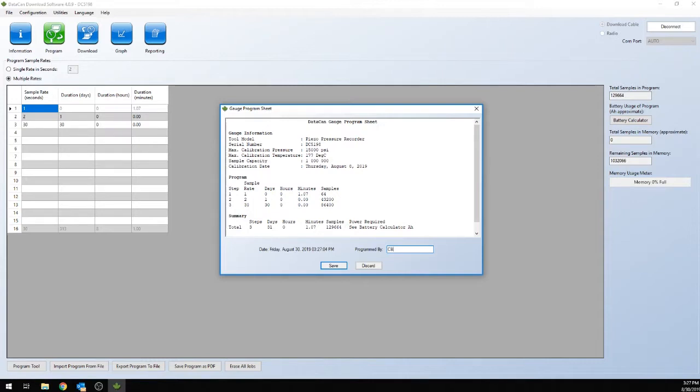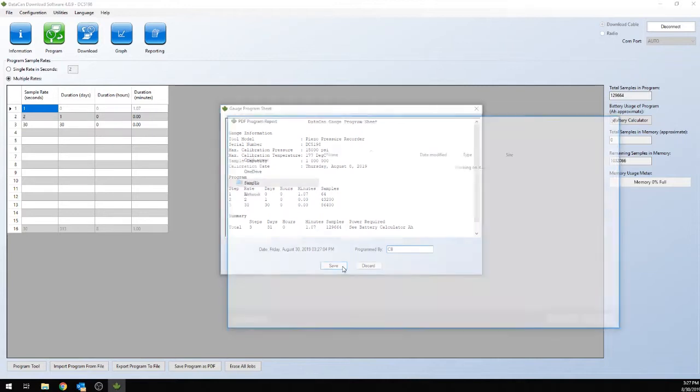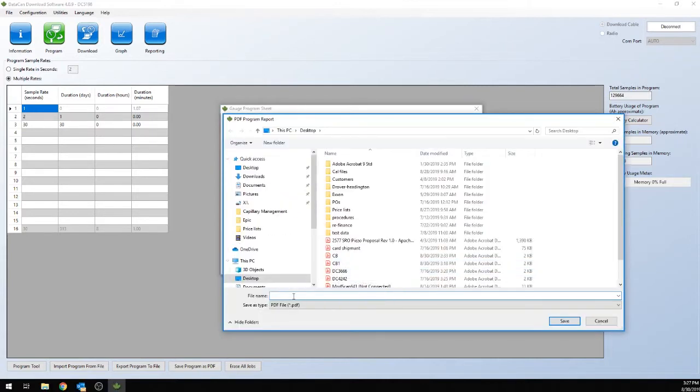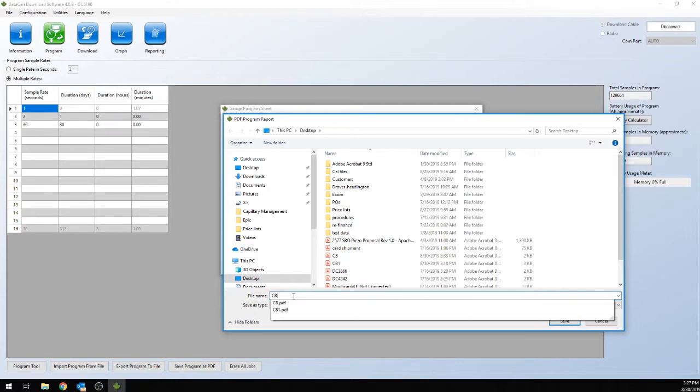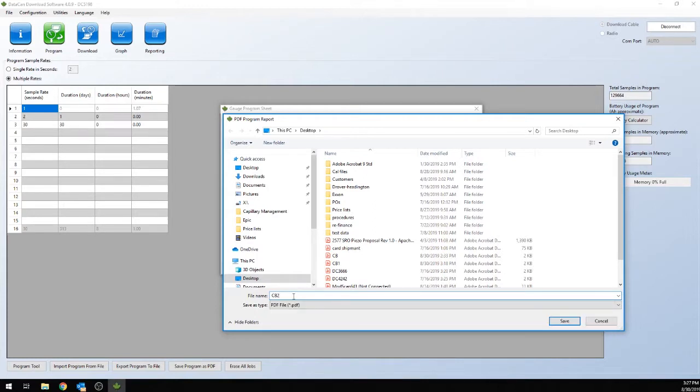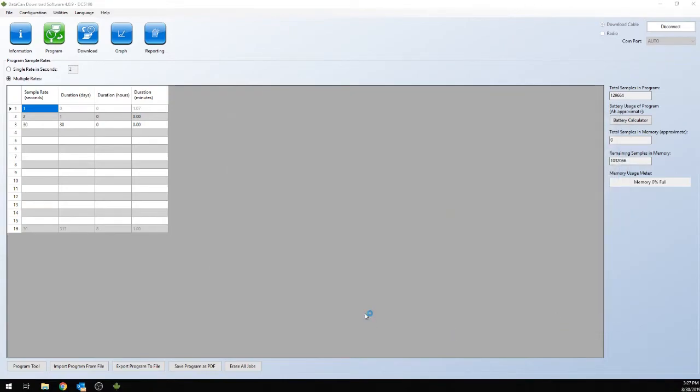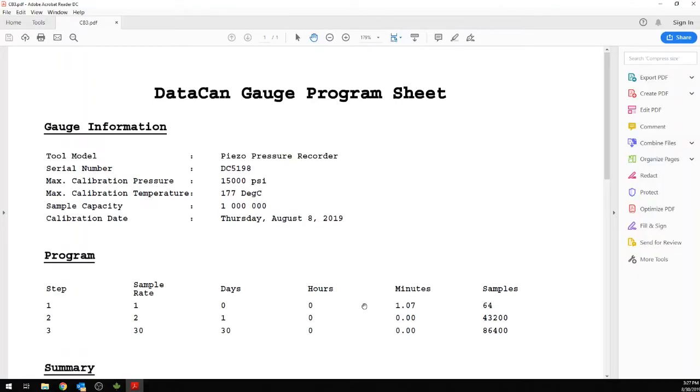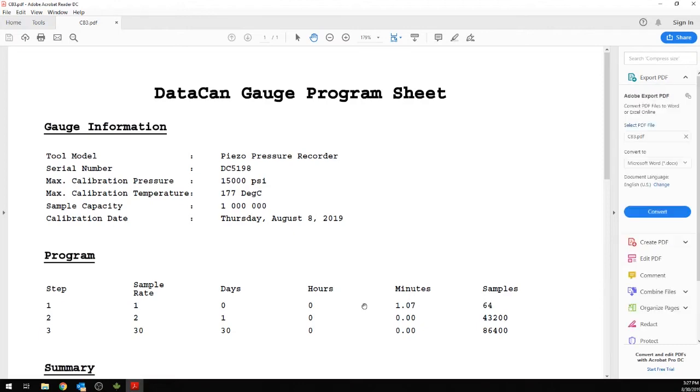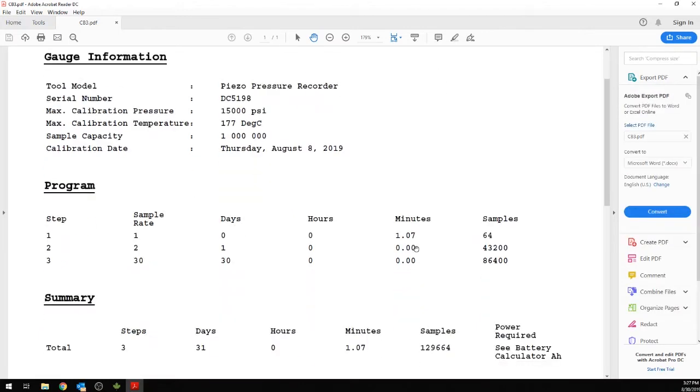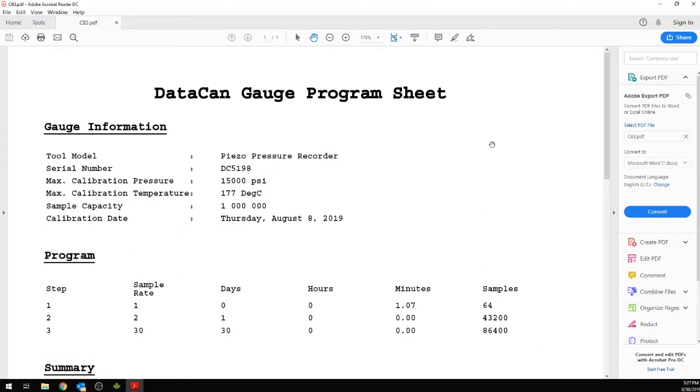So you can save that. Save it. Okay, you'll get your PDF file. You can print that out for your records.